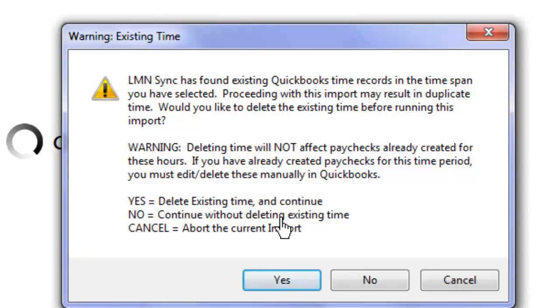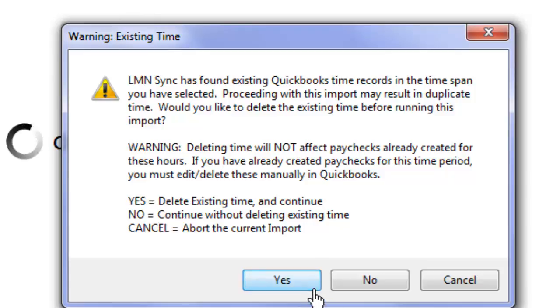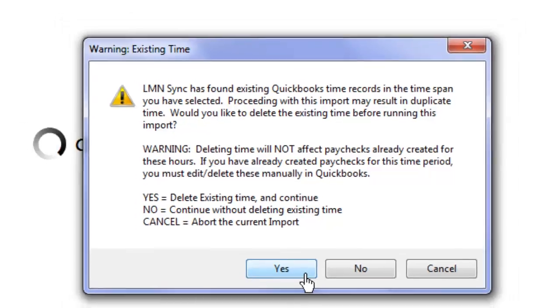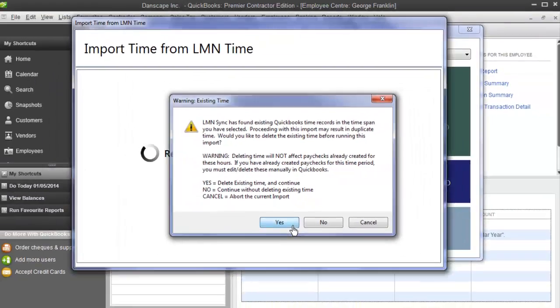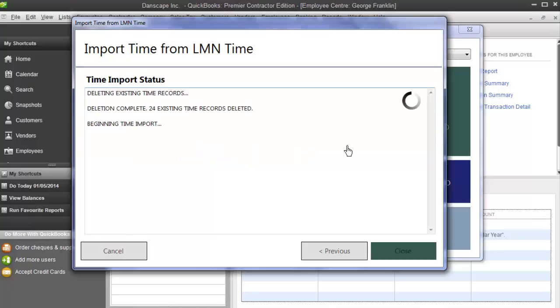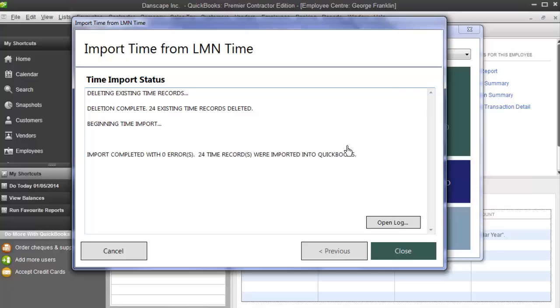If you make a mistake when you're exporting your payroll, this yes is really handy because it'll just go through and wipe out the time for that week and only for the week that you're exporting and then just re-export it out of time. So that's what I'm going to do here. So it goes in and removes the existing time records that are there. And now it's going to re-export all my timesheets that I've created for the week. I created a very small week, just enough for that job, just to show you the examples. My import's complete. It said I had no errors and 24 time records were imported into QuickBooks.